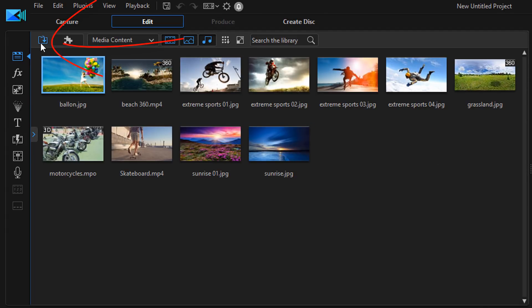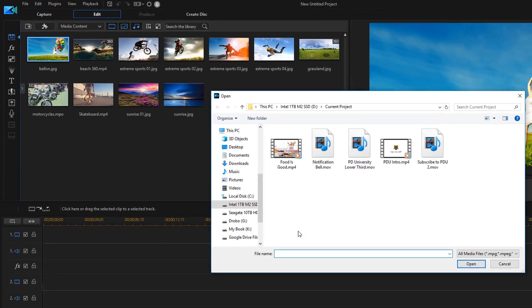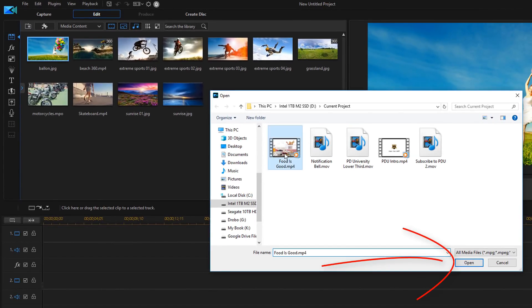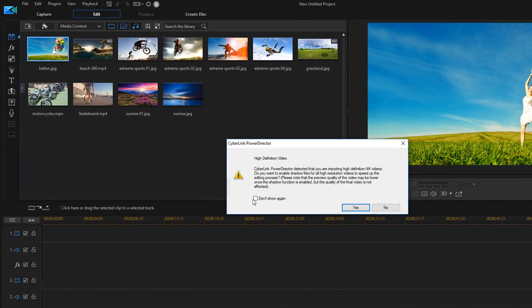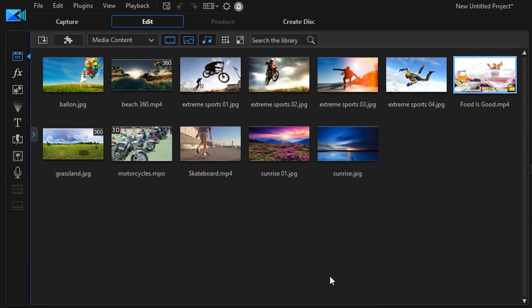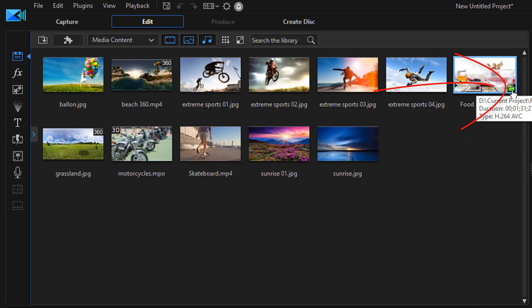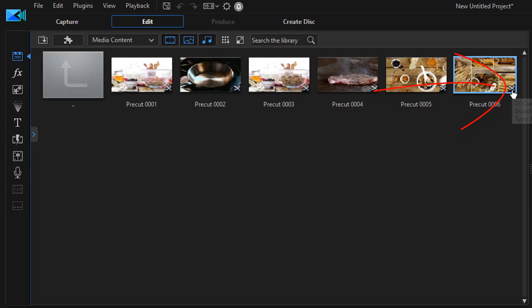But if I import it and I go to import media, go to import media files, and I go here to this clip that's called food is good and I open it, I'm going to click no for shadow files. It brings it back in and you can see right here it has the pre cuts still. So if I click on it, I click on the pre cut button here or the icon, you can see all my pre cuts are still here just as I had them.